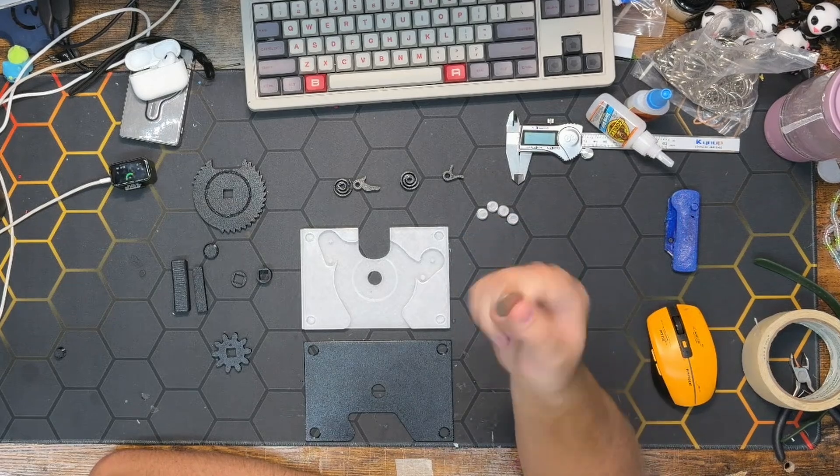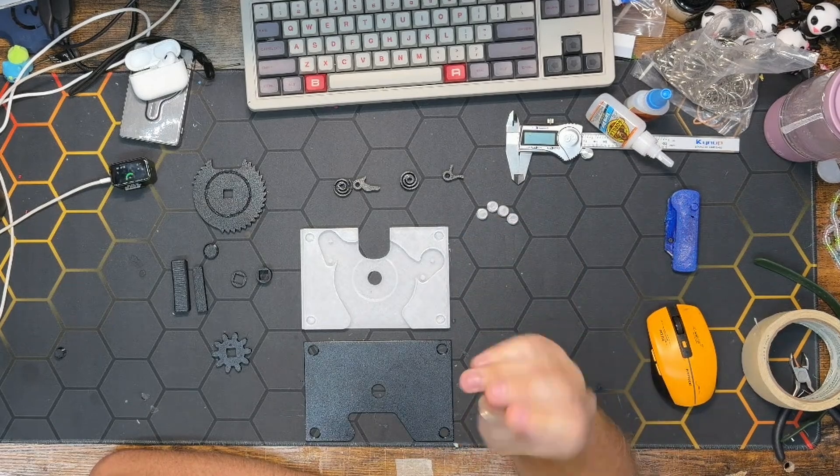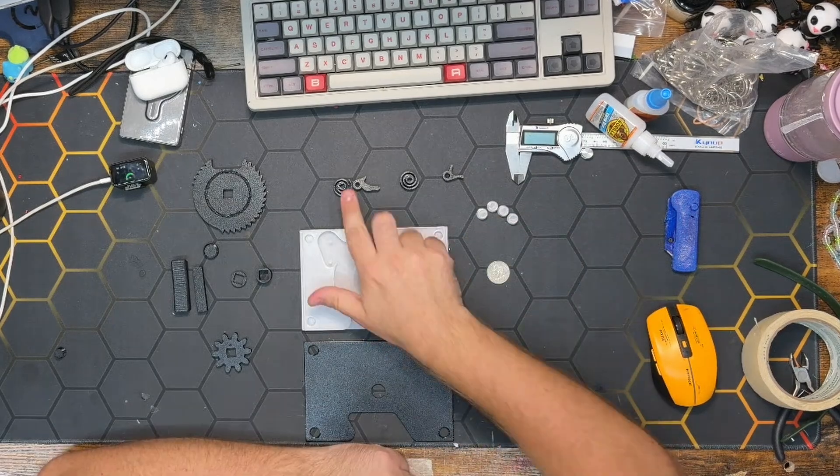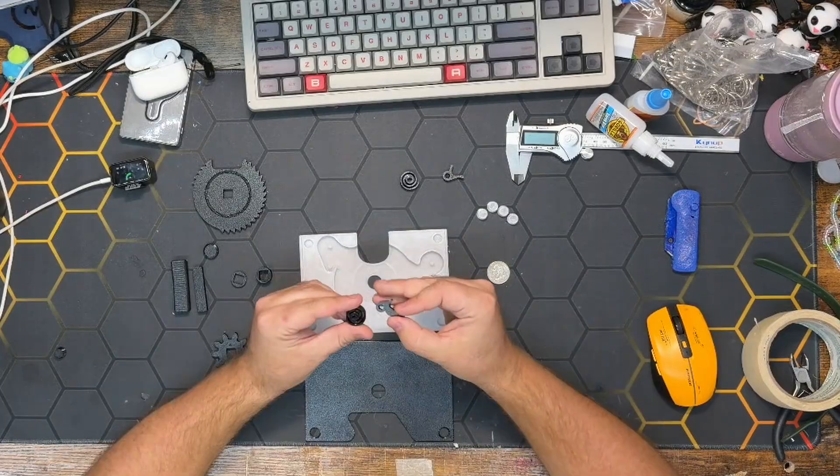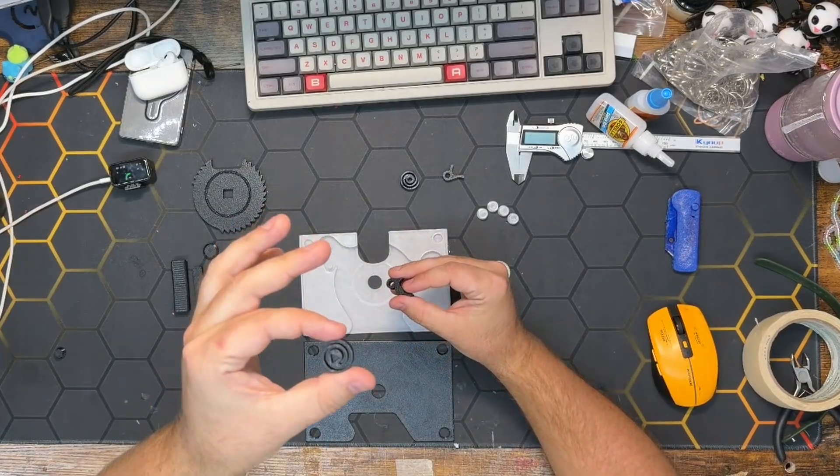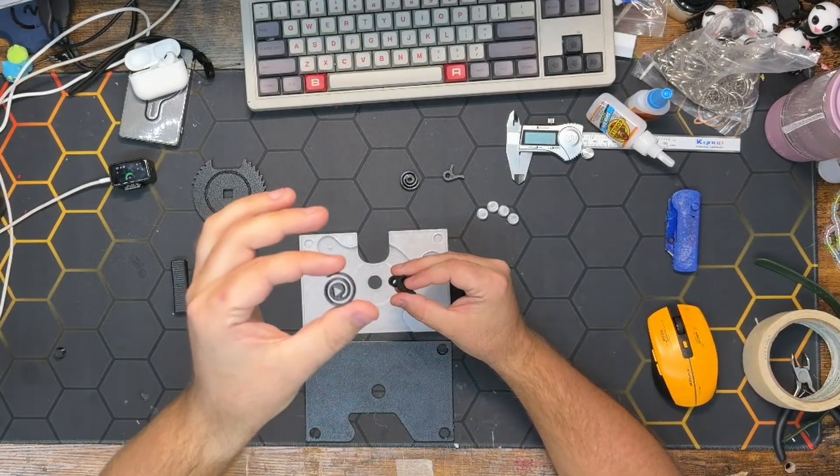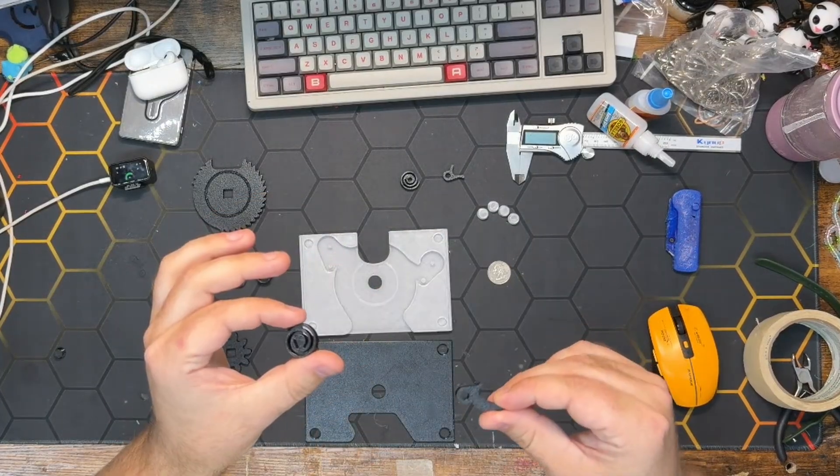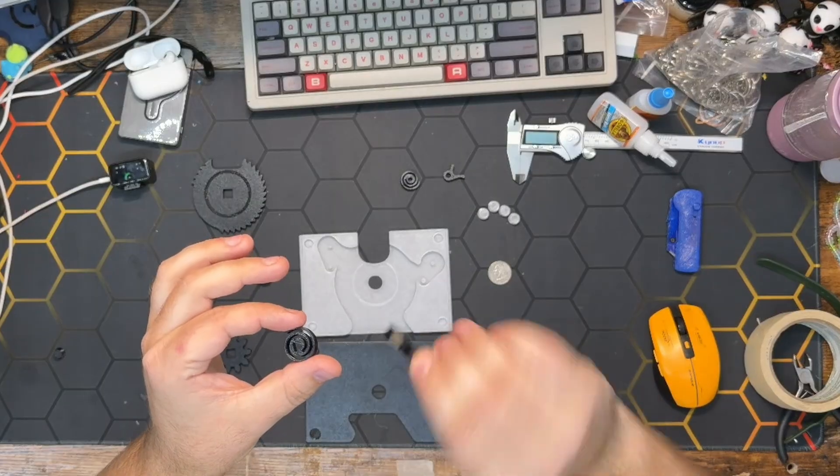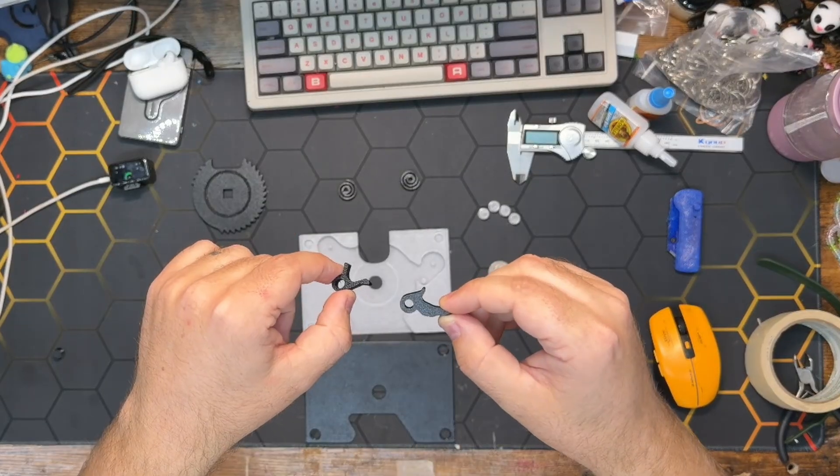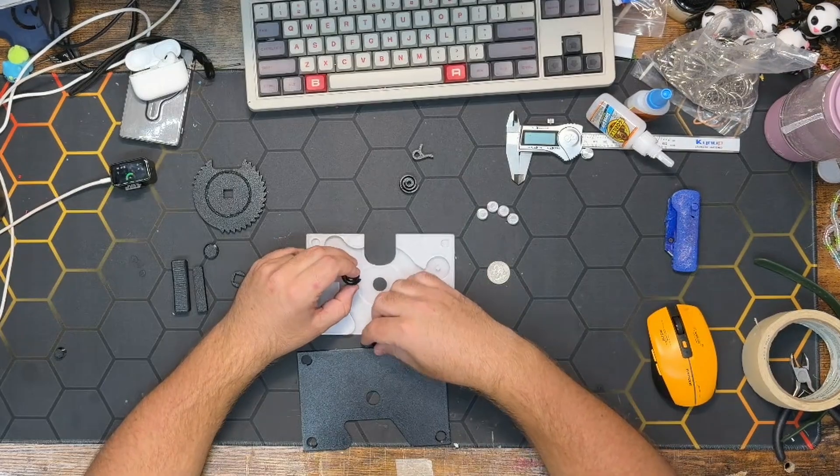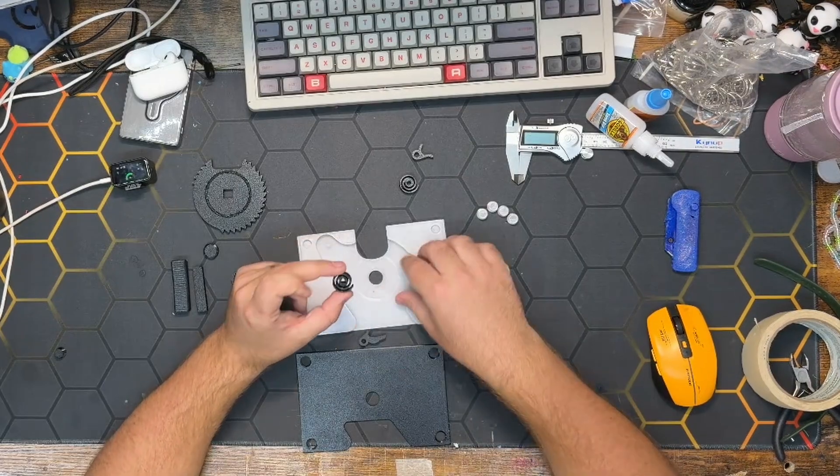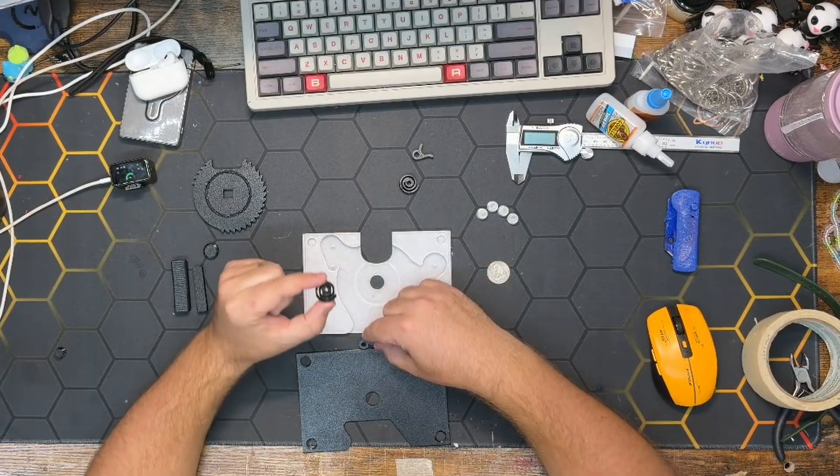We're going to start with our coin gate parts here, which is the spring with a triangle in it and this thicker little pawl here. Comparing the two, we want the thicker one. We want to ensure that the spring is in the exact proper position in order to properly put pressure on the coin gate.